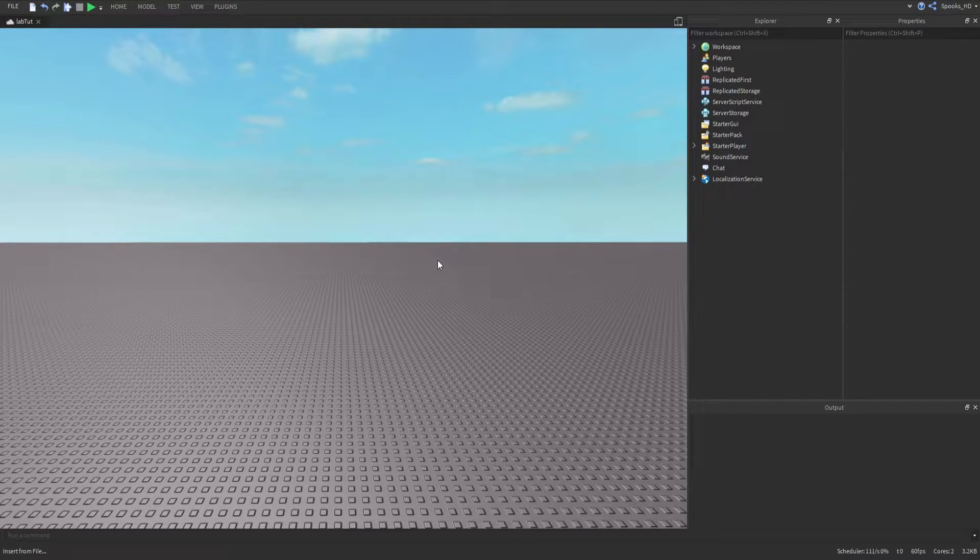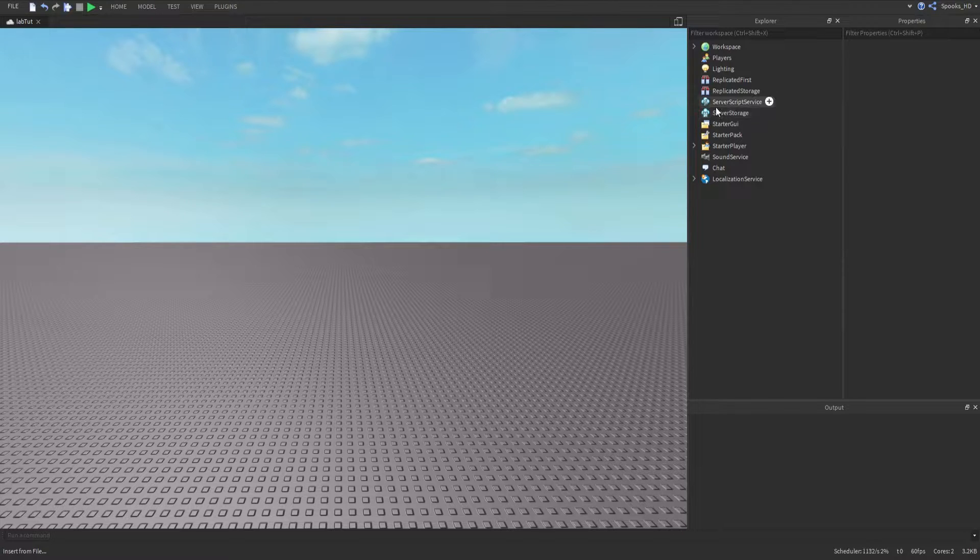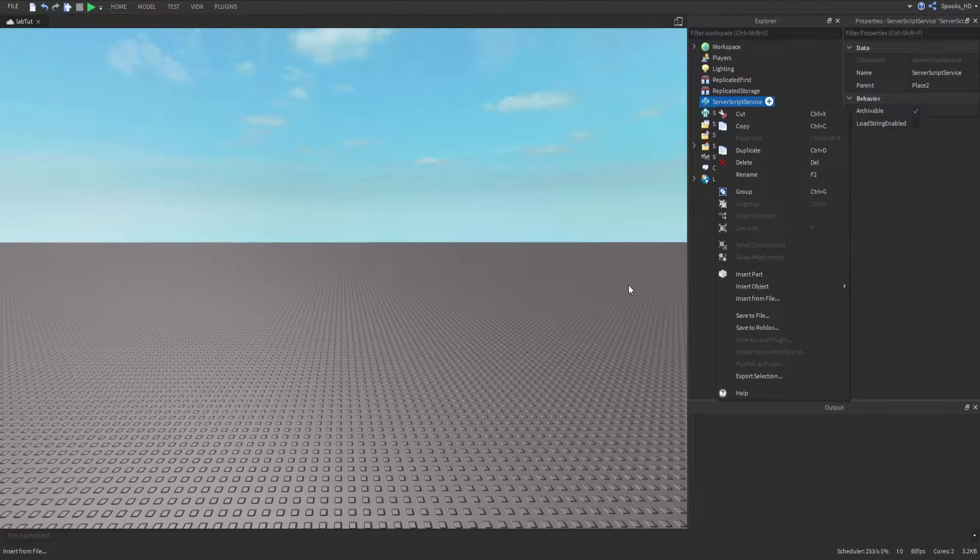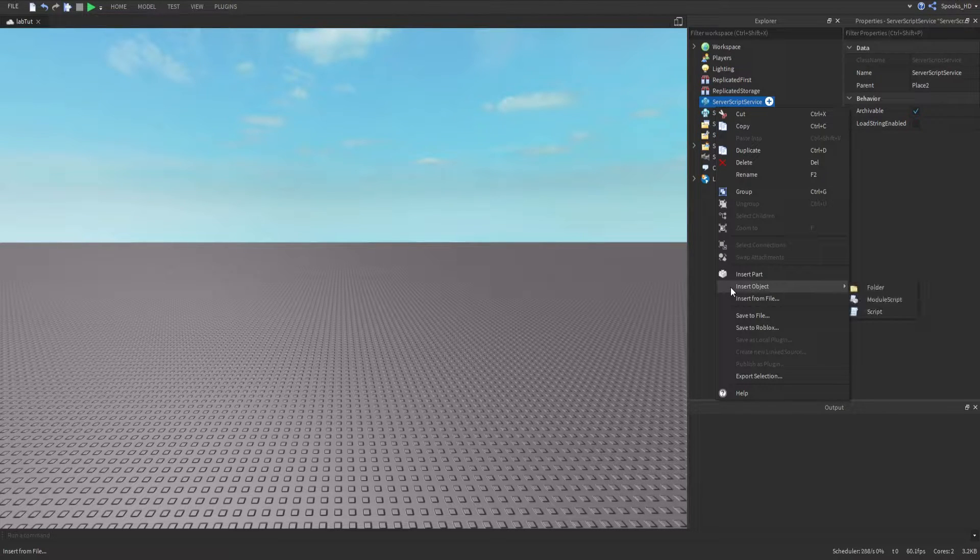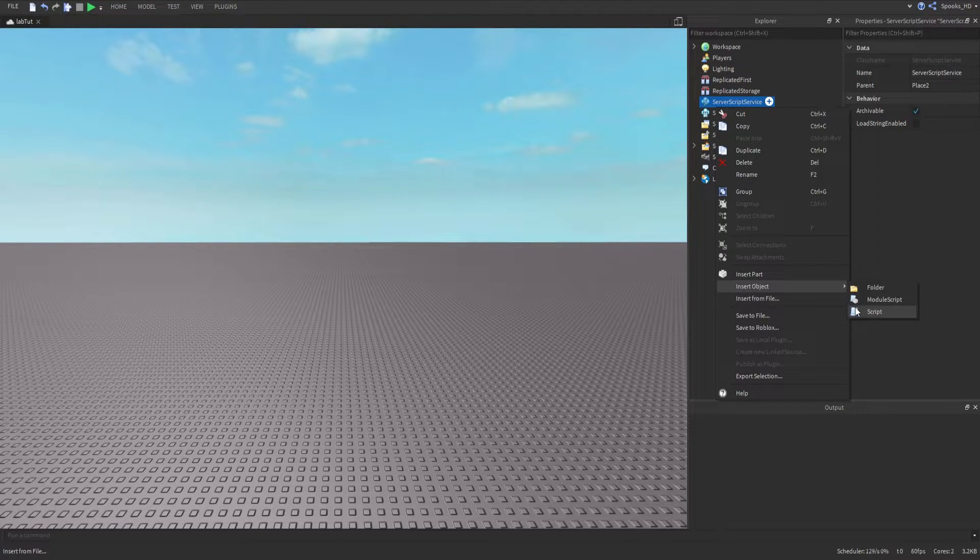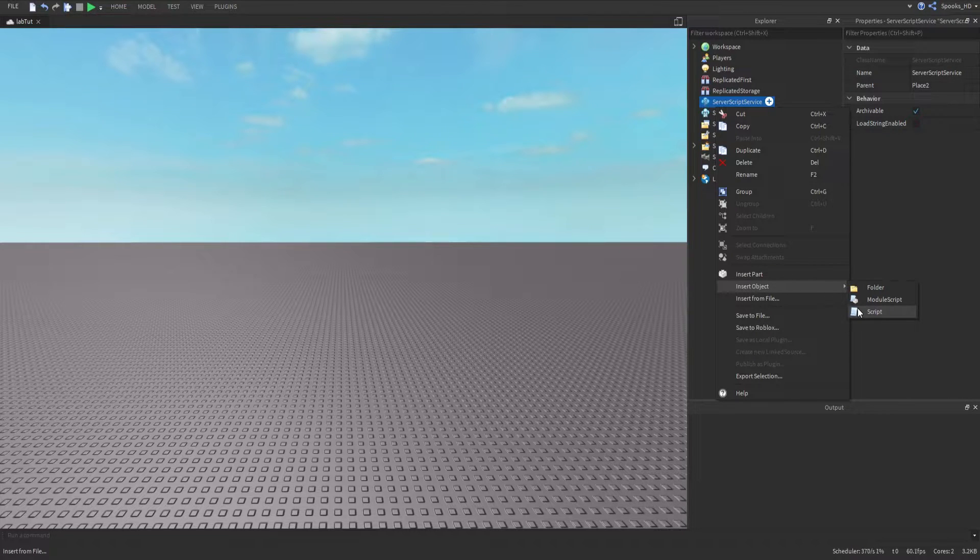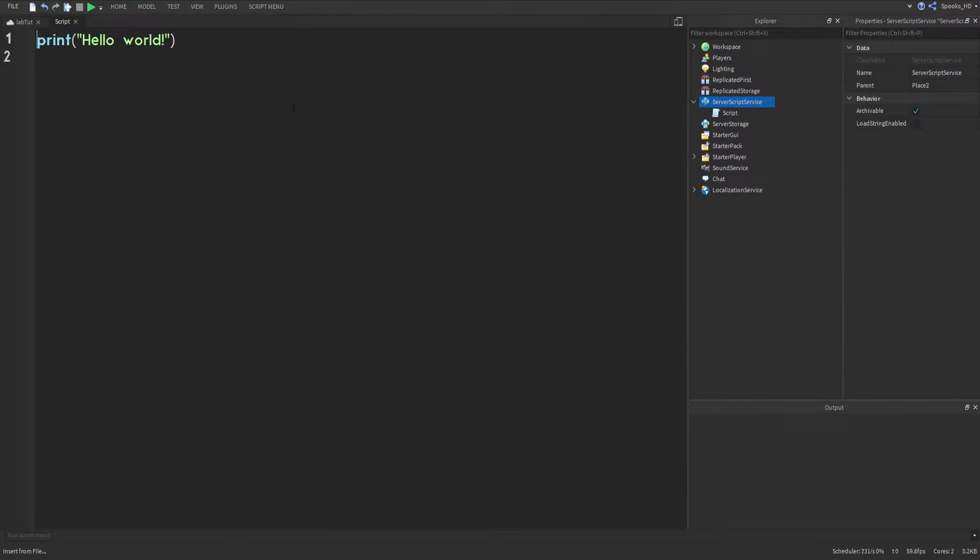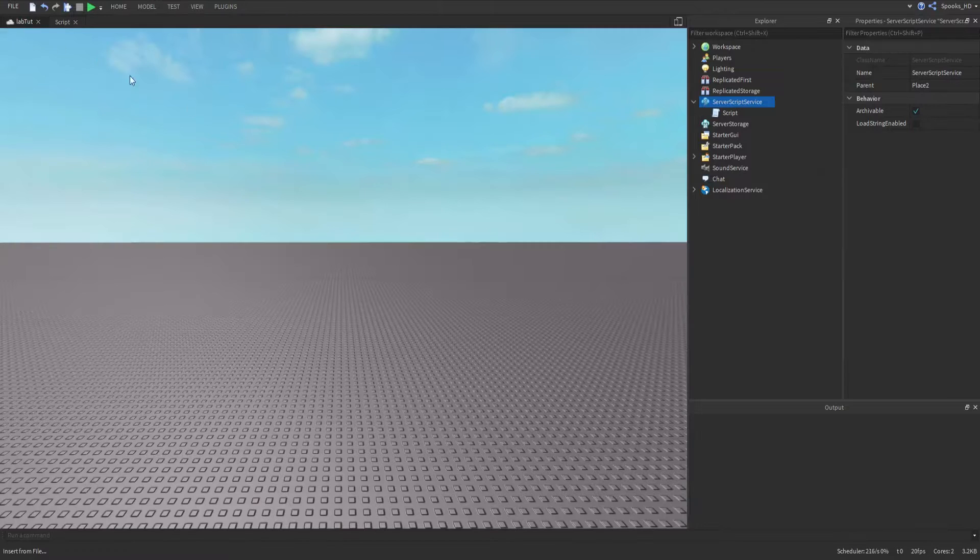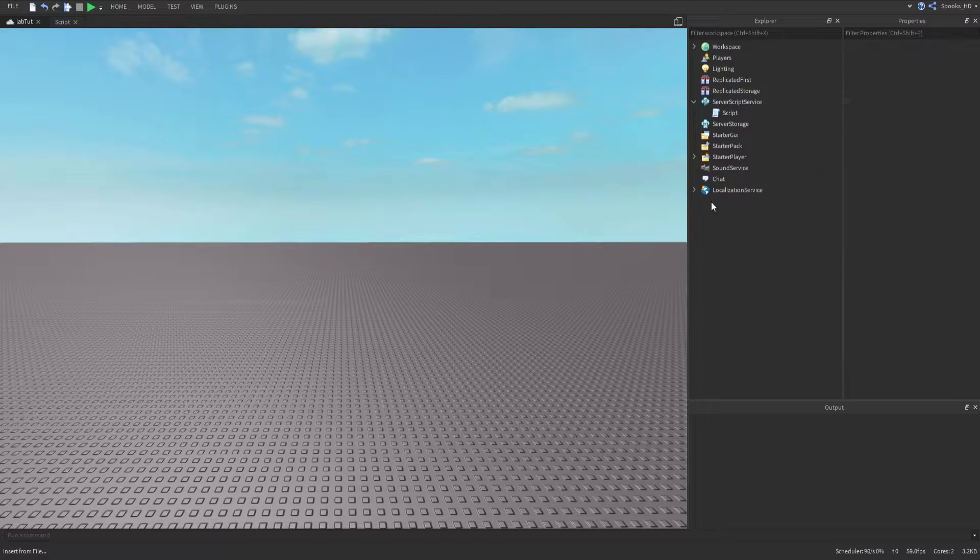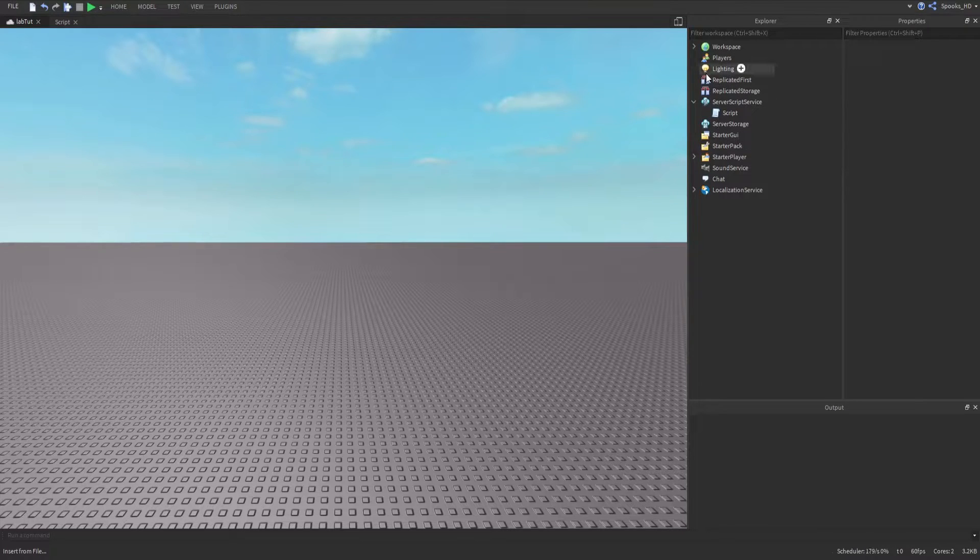We're going to create a script in ServerScriptService by right-clicking, going to Insert Object, and pressing Script. Now we will cover what the rest of these do later on, but we're going to start with a basic scripting tutorial here with a very basic goal.